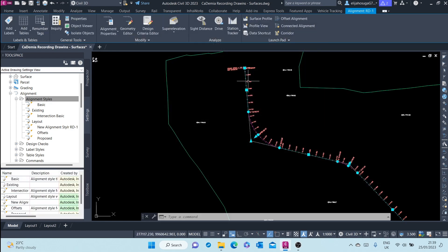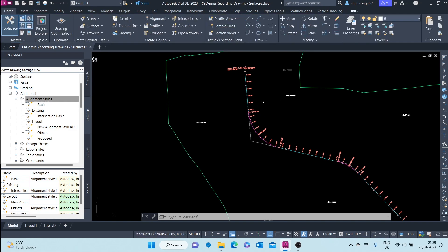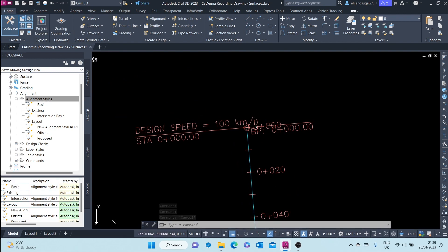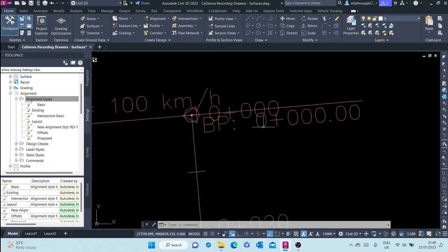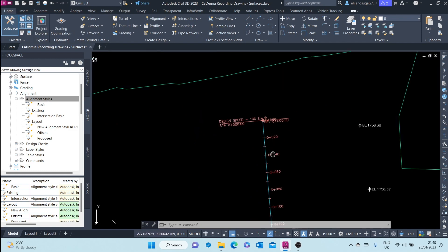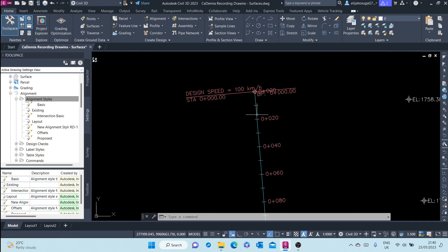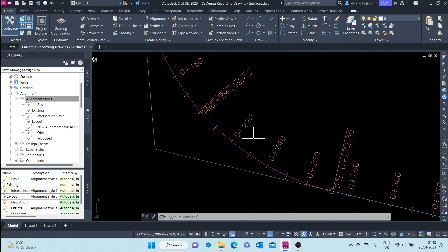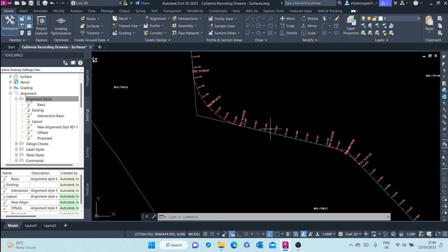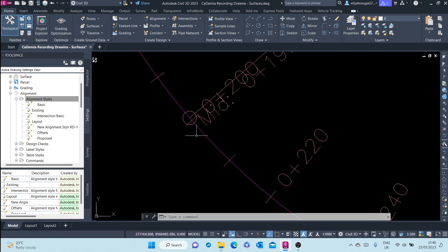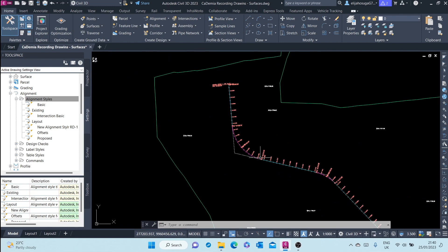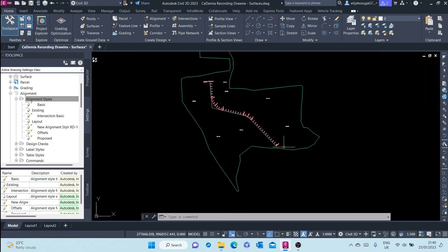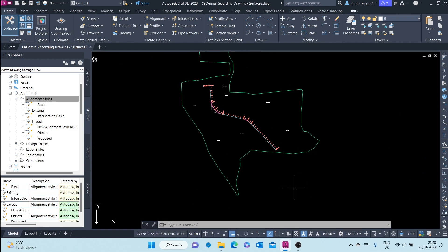We click OK and there we go — we have our own label set. It's giving us the design speed, the beginning point geometry label, the major stations we selected, the minor ticks, the geometry points, the mid-curve geometry point, the point of tangency, and all these other labels. That's how you create your own label set.